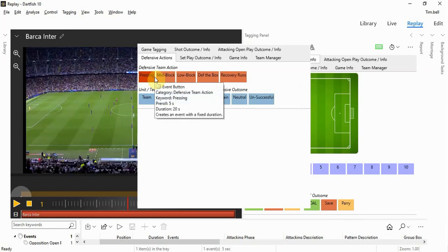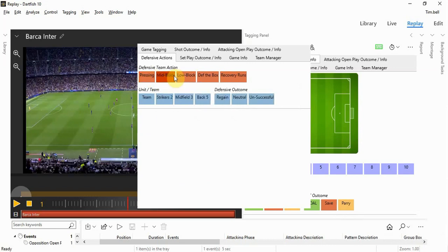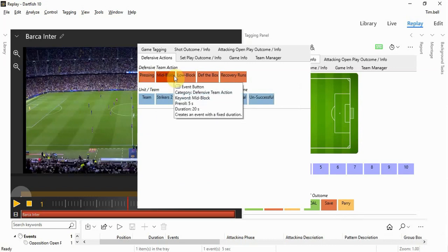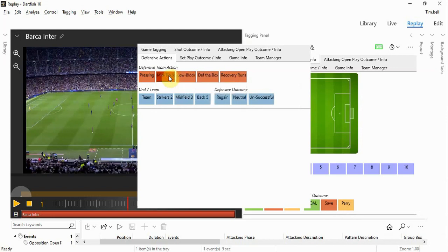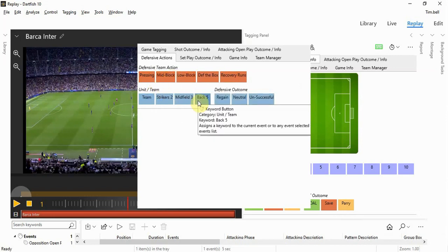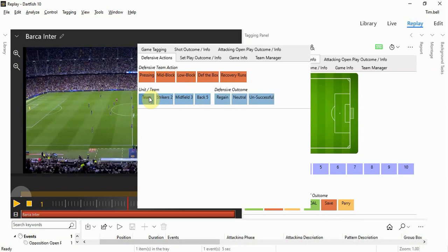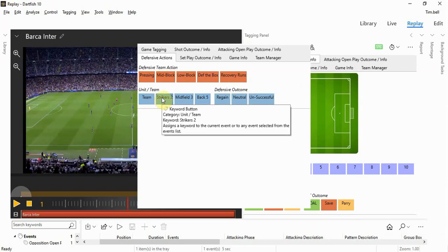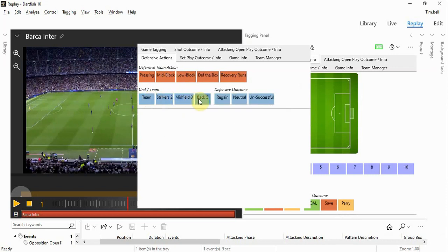All we need to do is determine what of these is most applicable to that period and that moment in time. We can also add who it relates to, whether it be the team, the front strikers, the midfield, or the back five defensively.